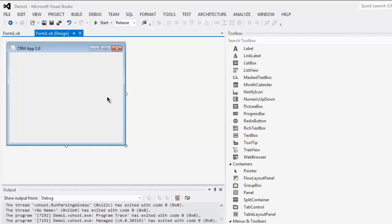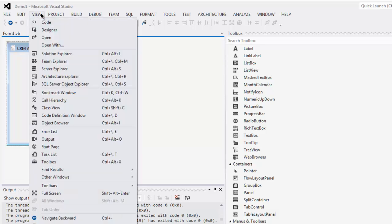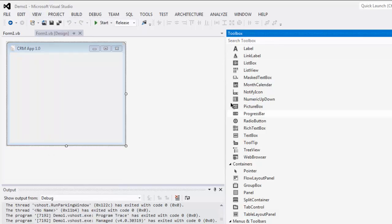Hi there, in this video I'm going to show you how to use rich text box in your VB.NET application. Open your VB.NET UI and go to view menu and click on toolbox.